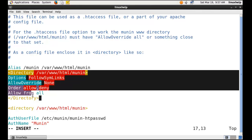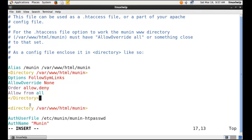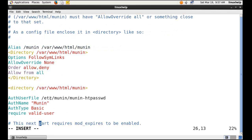You have to add this directory tag. You do not need to make any other changes in this file. Just save and close it.